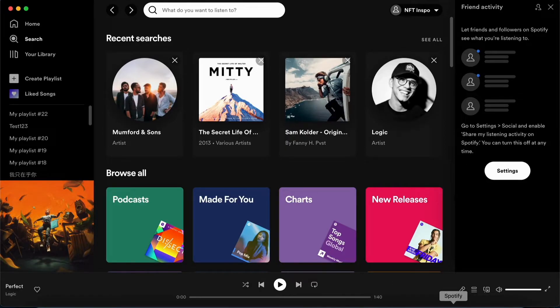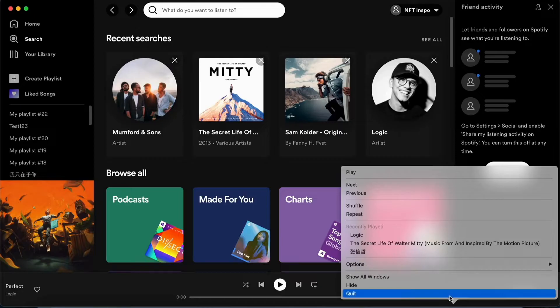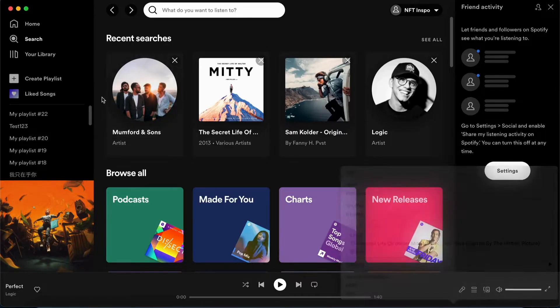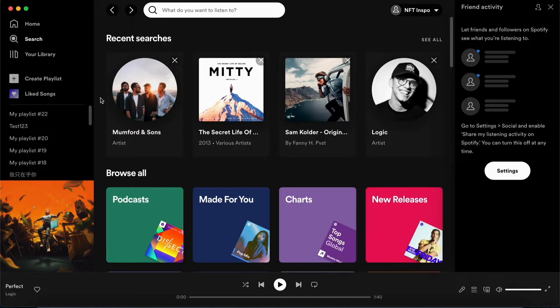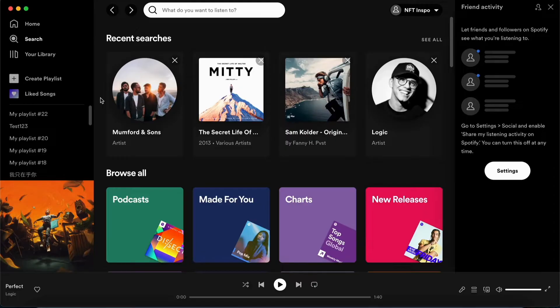So go into your Spotify app and click on quit and then quit it 100%, just quit your Spotify application and then basically go into your Spotify application again and see if that will solve your issue.